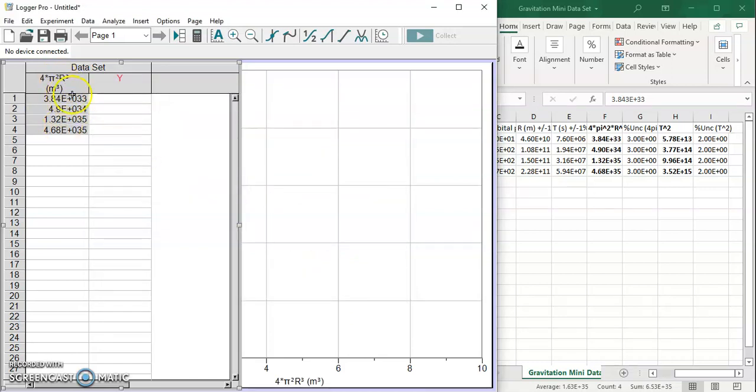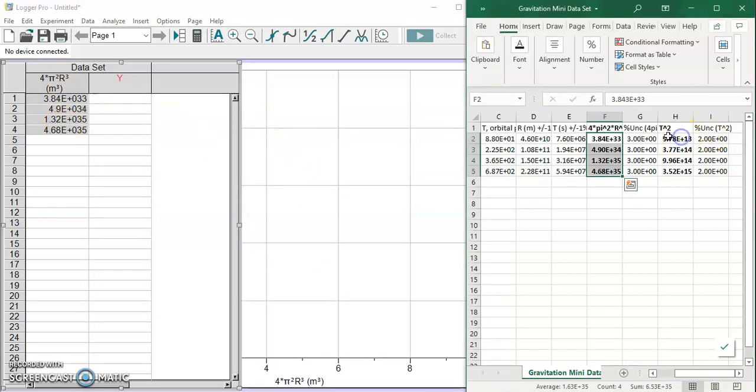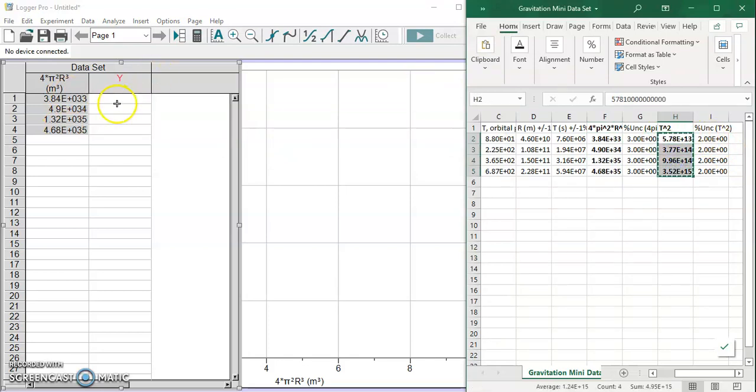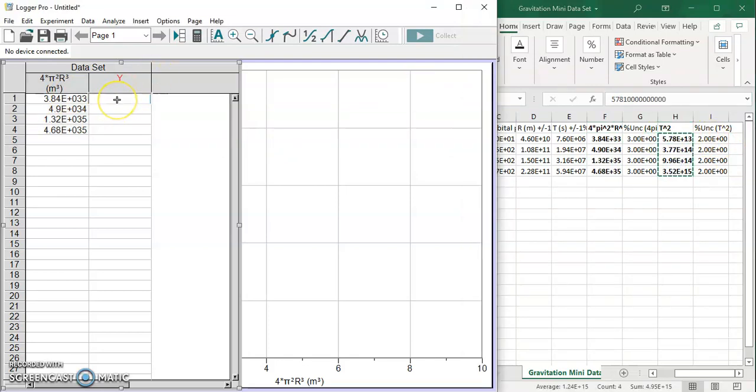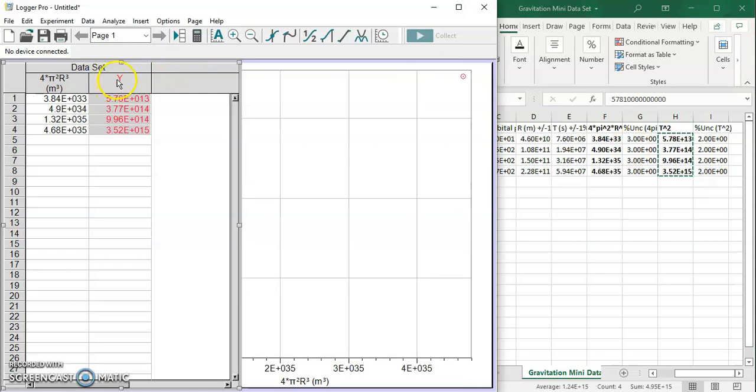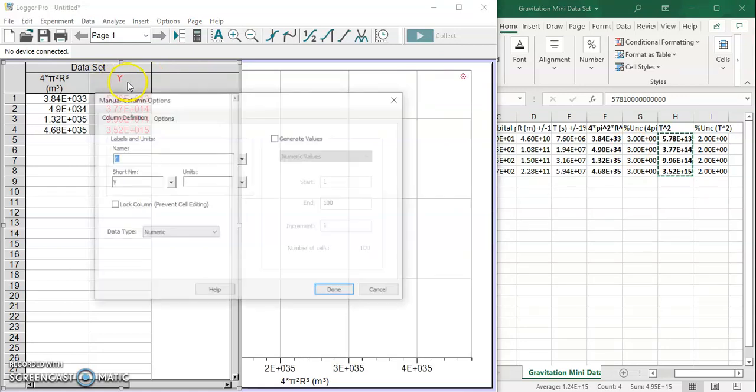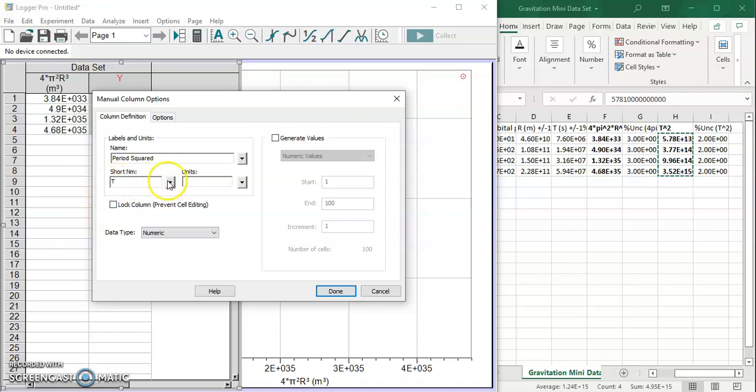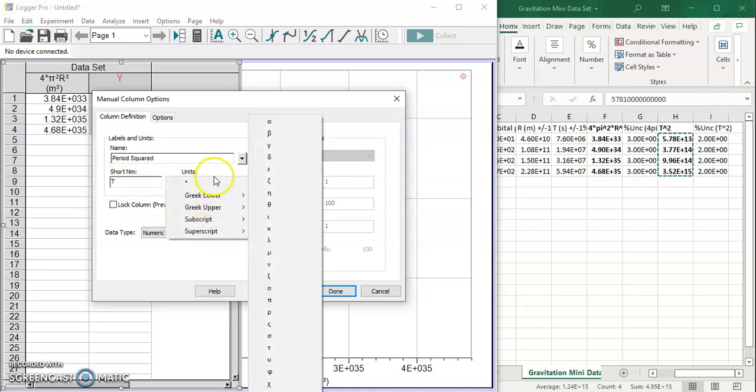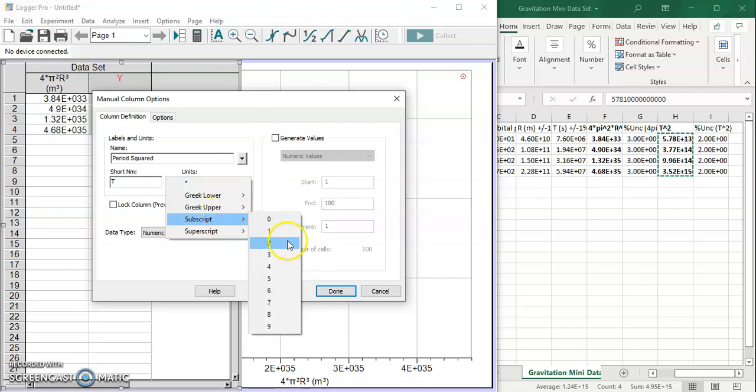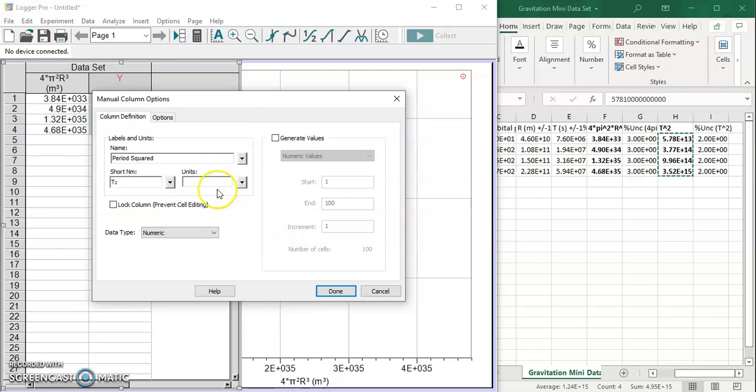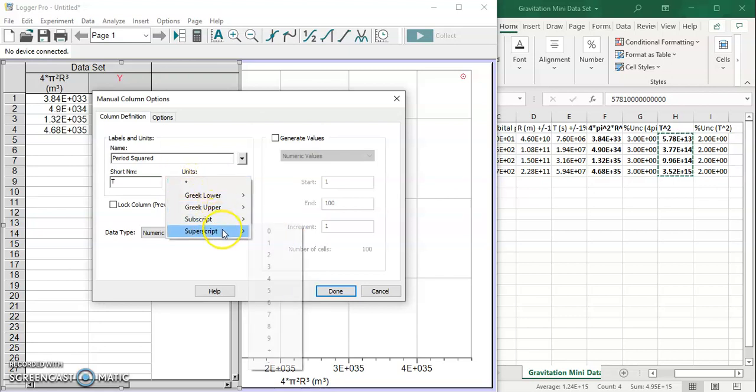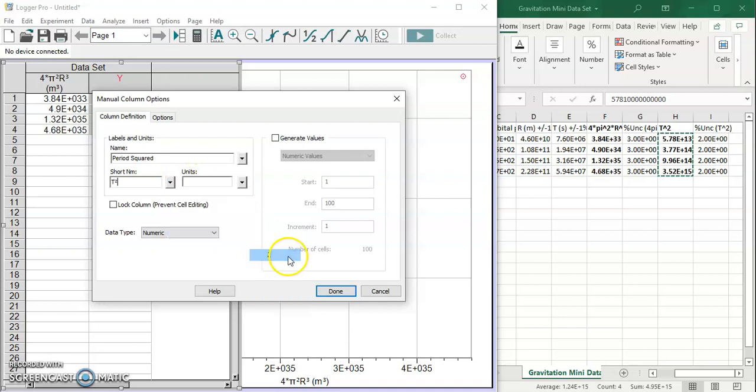Let's also insert our t² values, ctrl C, ctrl V. Let's format that correctly. Period squared, short name is going to be t raised to the second power. We'll do superscript 2.